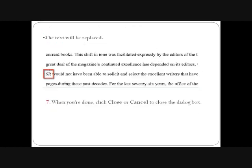When Word finds no more occurrences of the existing text, a dialog box opens indicating we are finished searching the document. The text will be replaced. Click the OK button to close the dialog box, then click the Close button to close the Find and Replace dialog box.